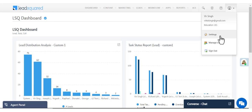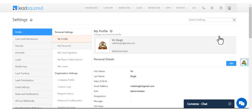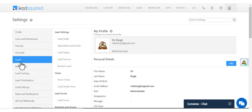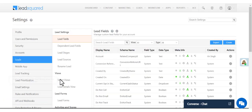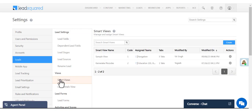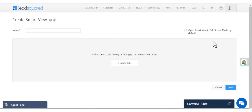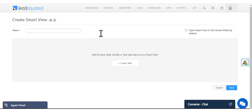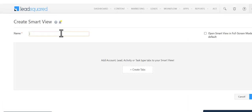Navigate to Settings, Leads, then click Smart Views. Now click Create. Enter a name and let's create our first tab.